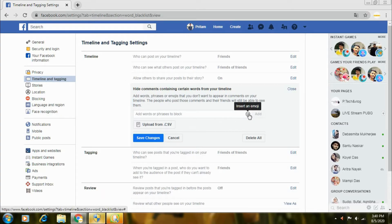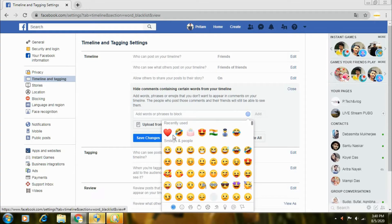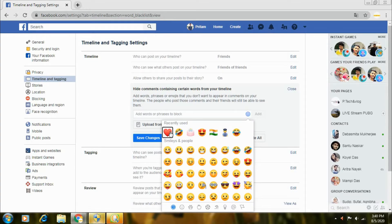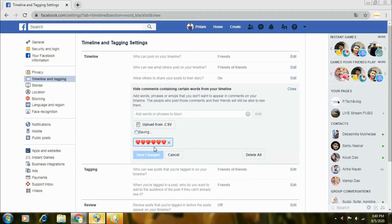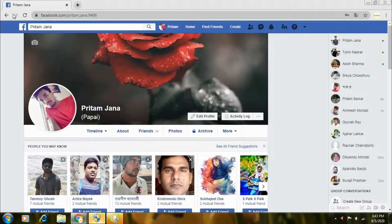So friends, here I have selected an emoji. So here is the heart emoji selected. Select it. After selecting, click save changes.